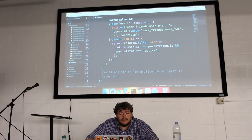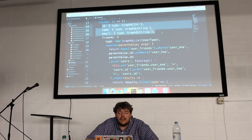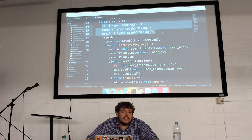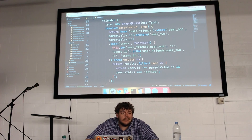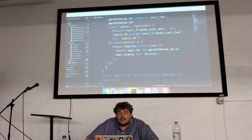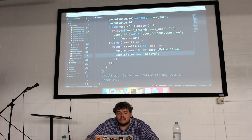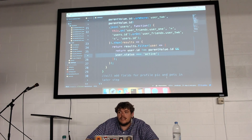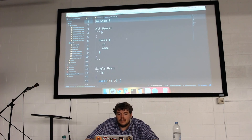In my user type I'll eventually add fields for a profile pic and pets in a later step. For now I've got ID, name, and email. For friends, I actually need to go into my user friends table, grab all the associations, and grab each user paired with that user ID. I throw a filter to make sure I'm not also getting extra instances of the user I'm on, and I make sure the user status is active — because friends can also be pending or blocked.